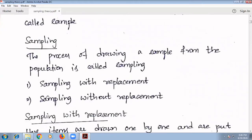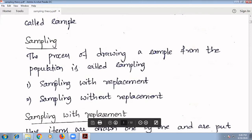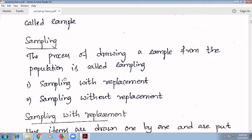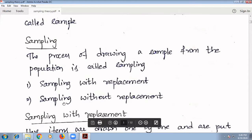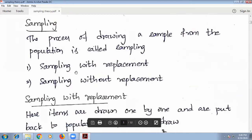In that sampling we have two types: sampling with replacement and sampling without replacement. If we draw a book, we can replace it with another book. But if we are drawing blood from a person, we cannot replace it — so that is called sampling without replacement.